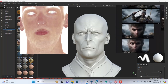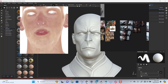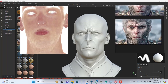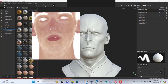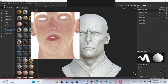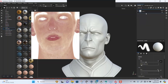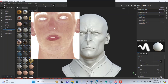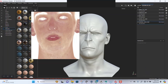I already have a reference here that I'm going to be using. Let me put this around here — I think this should be fine. Let's go to the head, delete this, and also solo this.